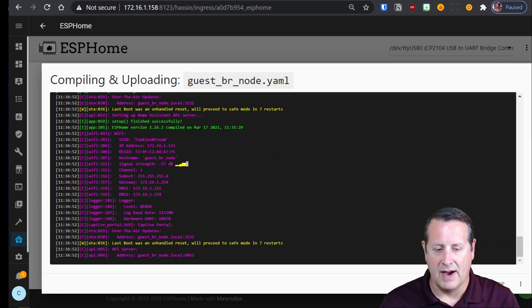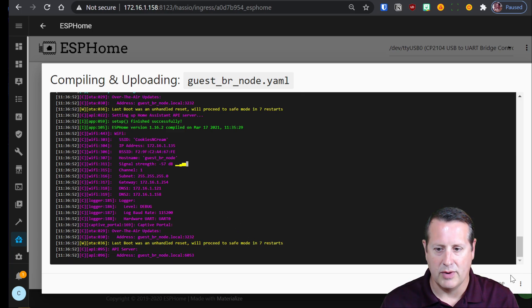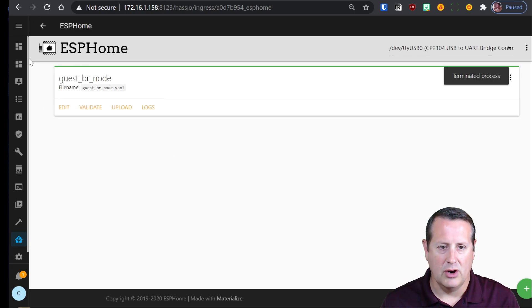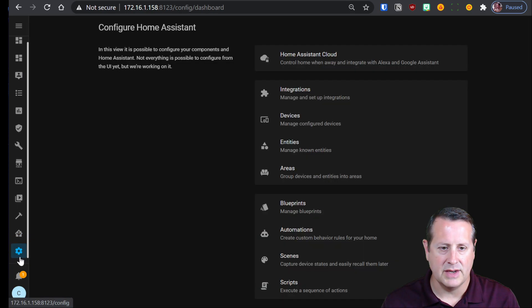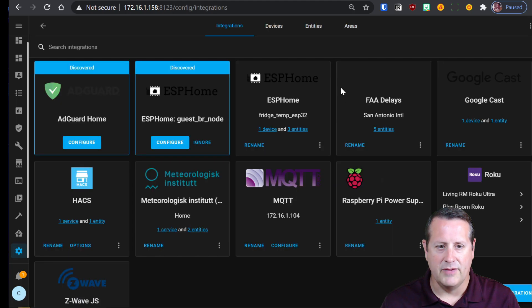Now, if I stop, and when you stop this here, you're actually stopping the logs, not necessarily the process. So if I go back over to home assistant now, and I look at my integrations.